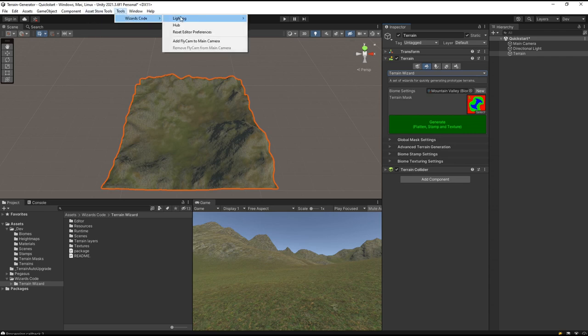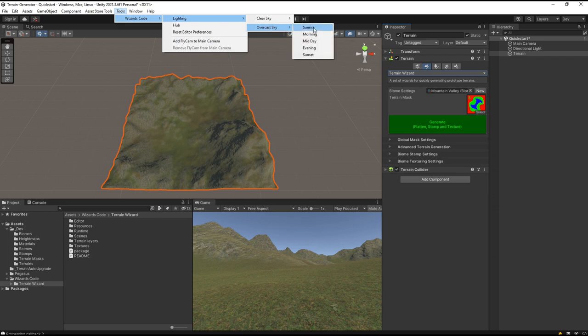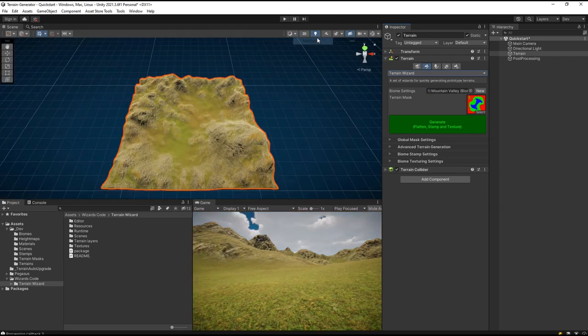So we go to Tools, Wizard's Code, Lighting. Let's go with Overcast Sky and mid-morning. There we go, looks much better.